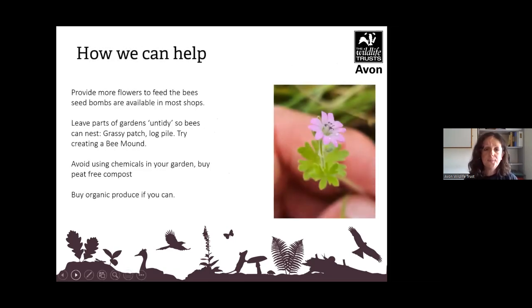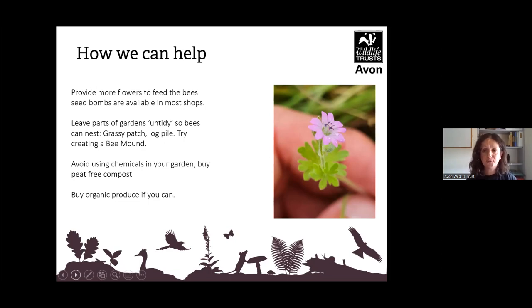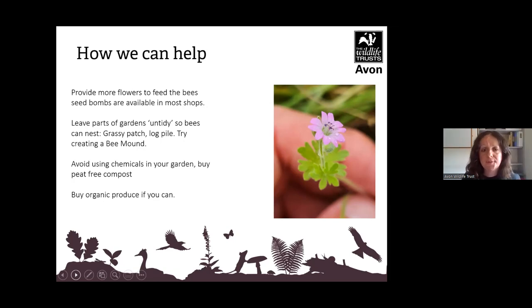So how can we help? You can provide more flowers to feed the bees — there are many seed mixes of wildflowers in various shops. You can leave your own garden untidy, or even just a section of grass can be rewilded to see what wildflowers pop up. Not using chemicals in your garden, using peat-free compost, and wherever you can, buy organic produce.